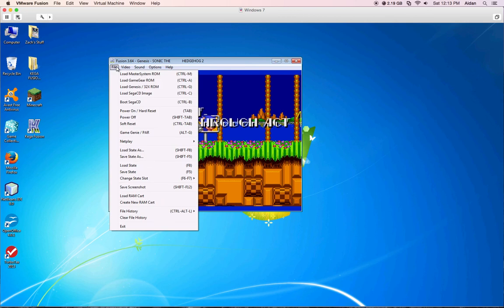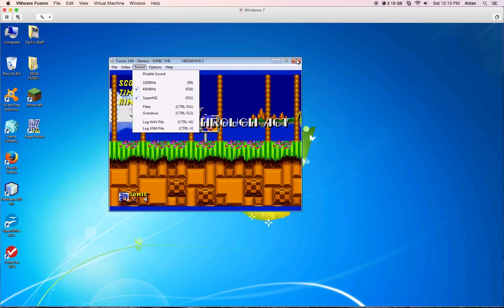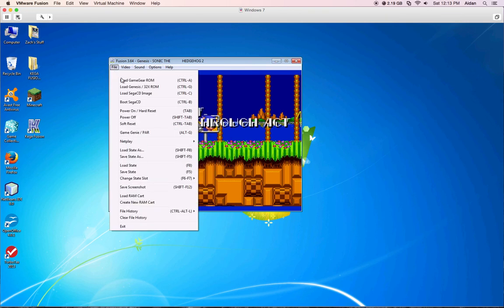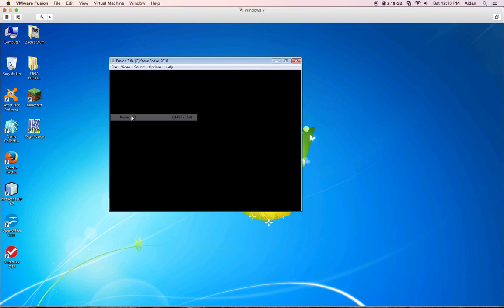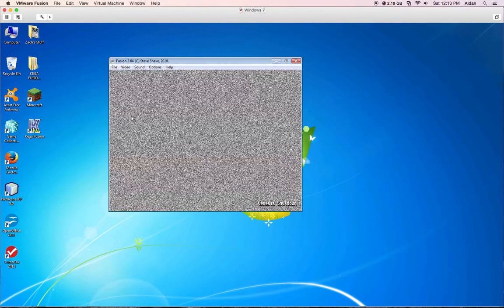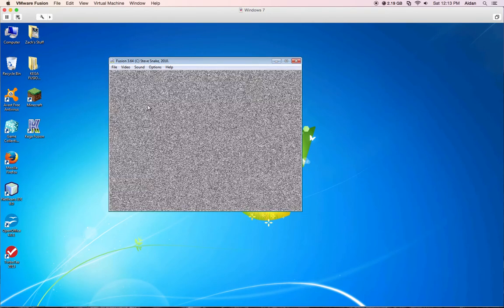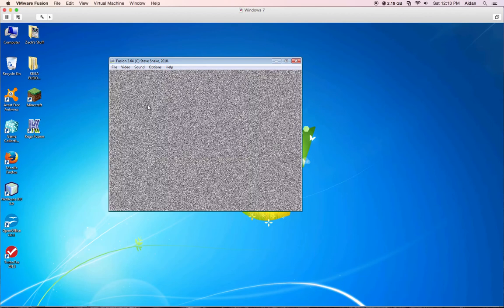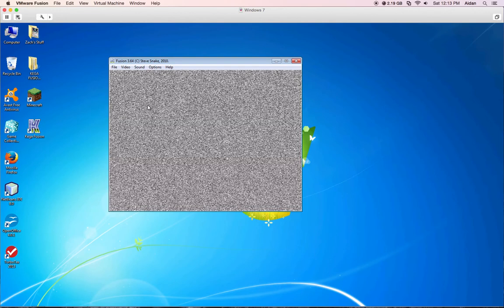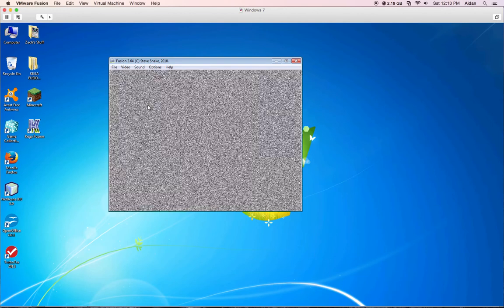And to stop it, either you would close the emulator or you could just go to File and Power Off. Okay, so that's basically it for this tutorial. Like I said, I'll include the links that I showed you in the description, and there will be more tutorials.